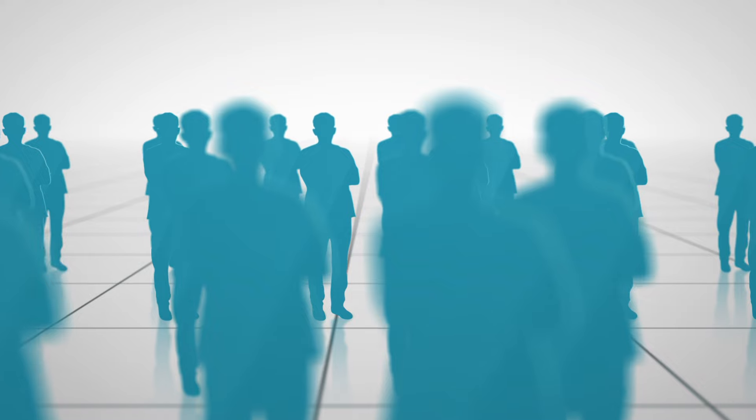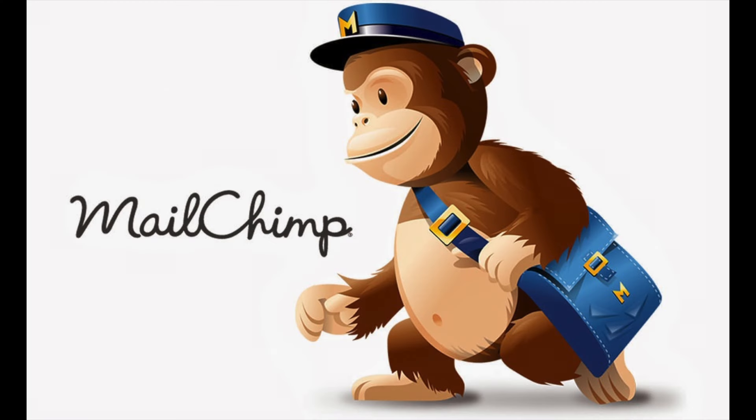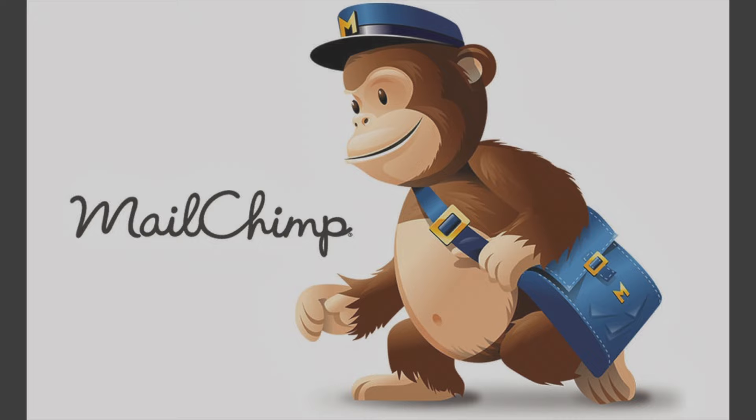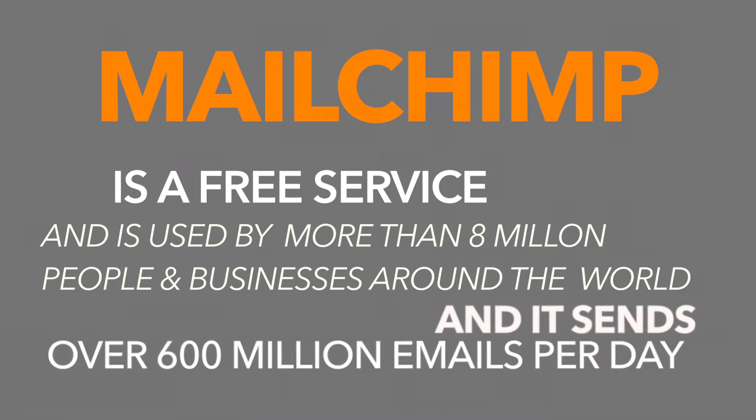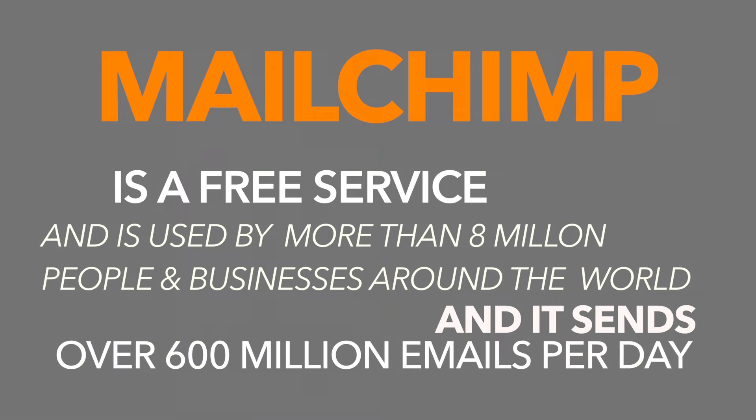I'm going to use MailChimp to demonstrate, however the process will be similar with other servers. MailChimp is a free service and is used by more than 8 million people and businesses around the world, and it sends over 600 million emails per day.